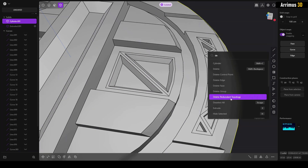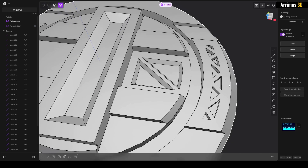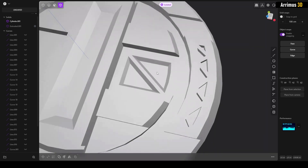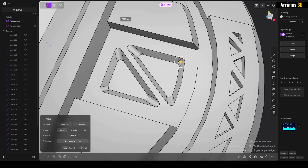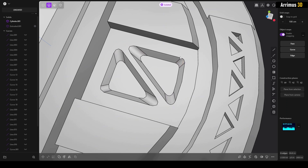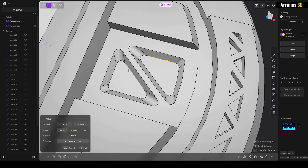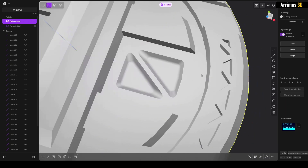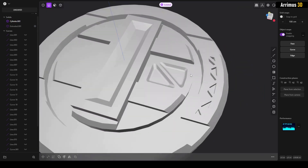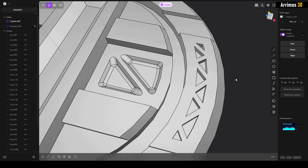Afterwards, press F then D to delete the topology, which cleans that up. This is, I feel, the fastest way to get those really cool sci-fi triangle designs. Have fun using the knife tool — thank you for watching and take care!